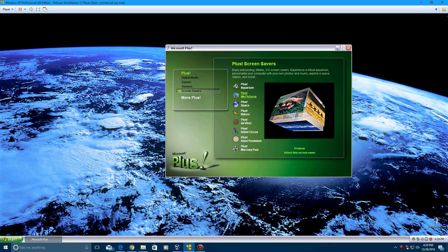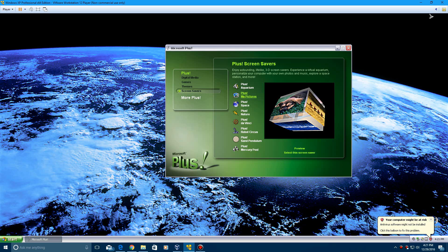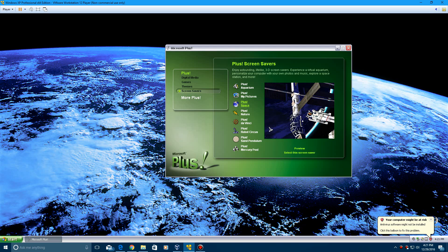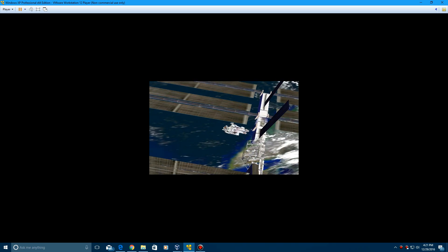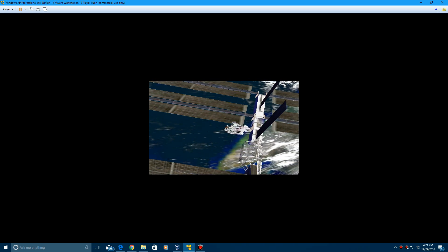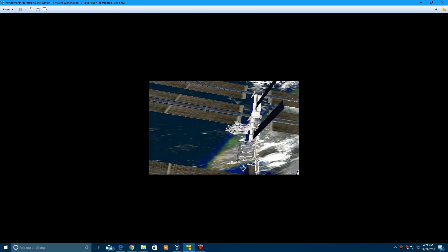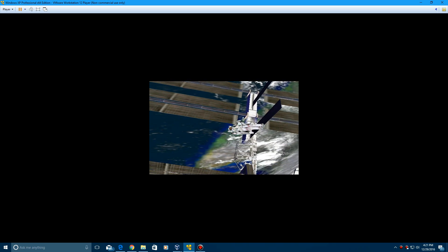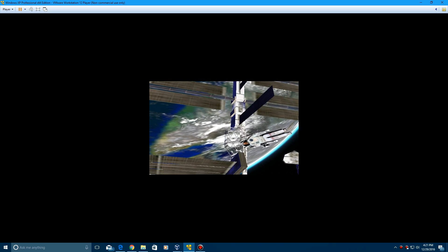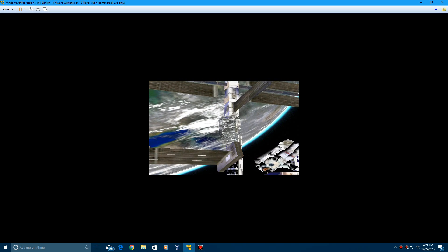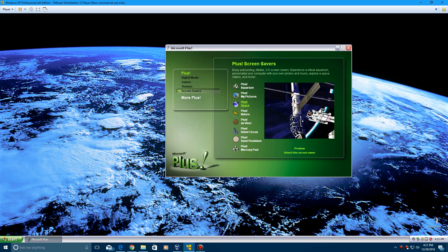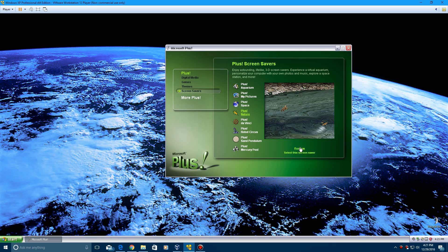Plus space is up next. This is just a guy floating around the International Space Station you can see. Obviously you're not going to get the full 1920x1080 resolution here with the screen saver since this was created back in the early 2000s. So obviously you're not going to get the full resolution here. That's the space one.